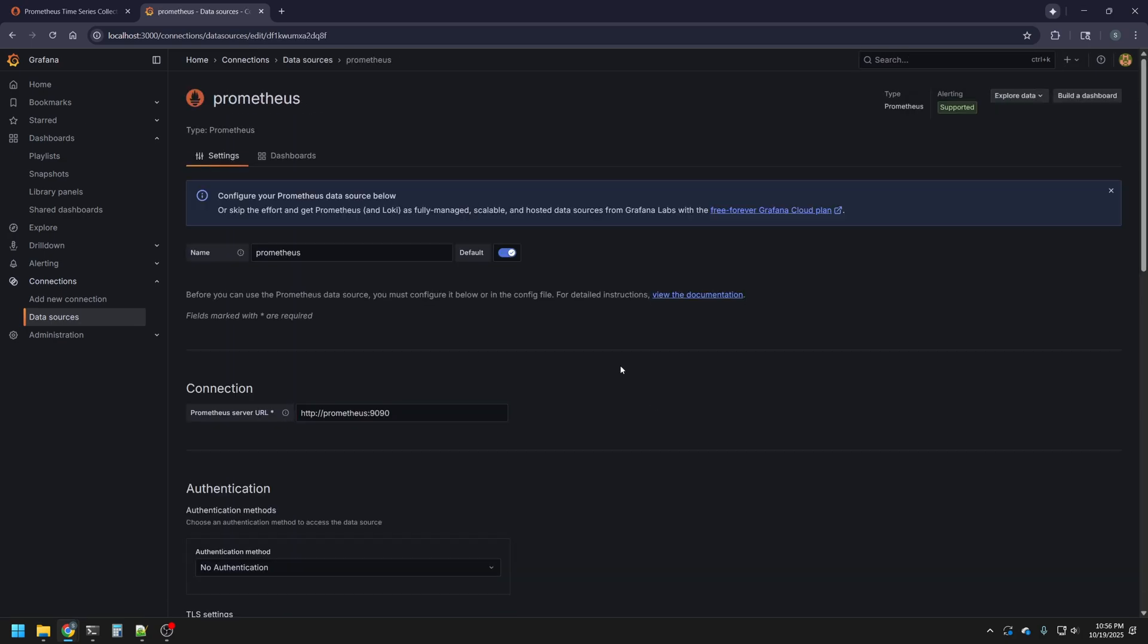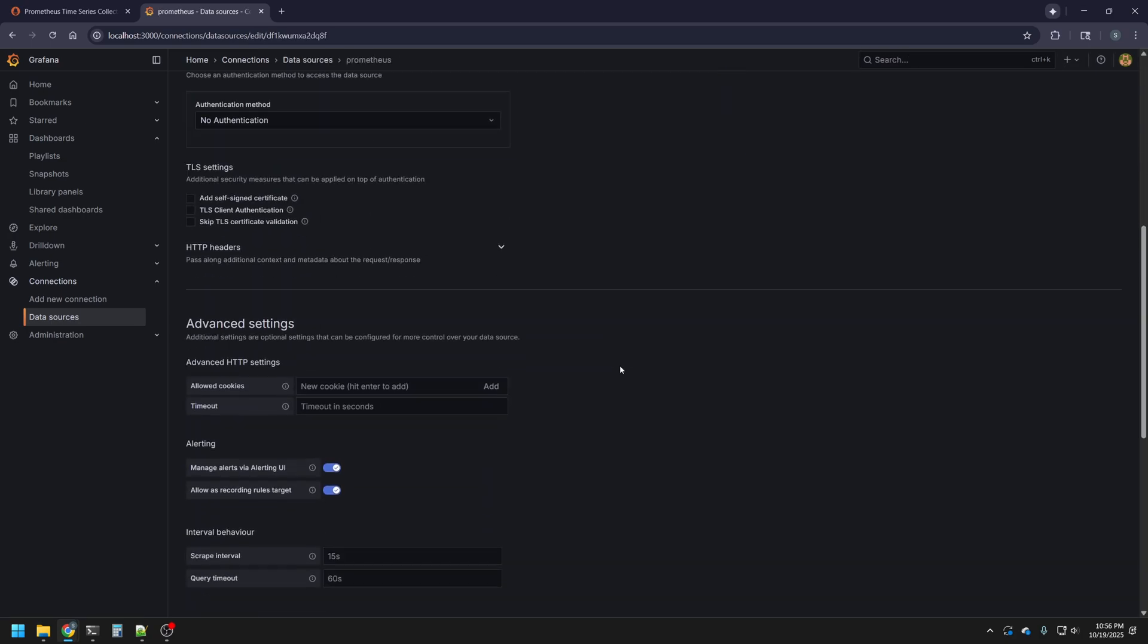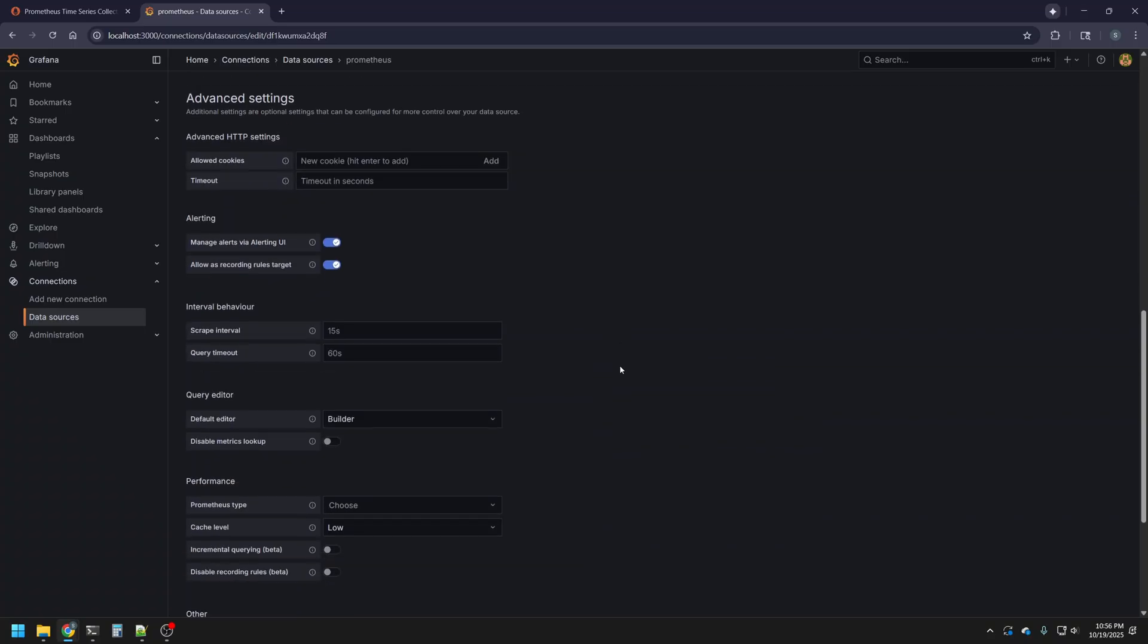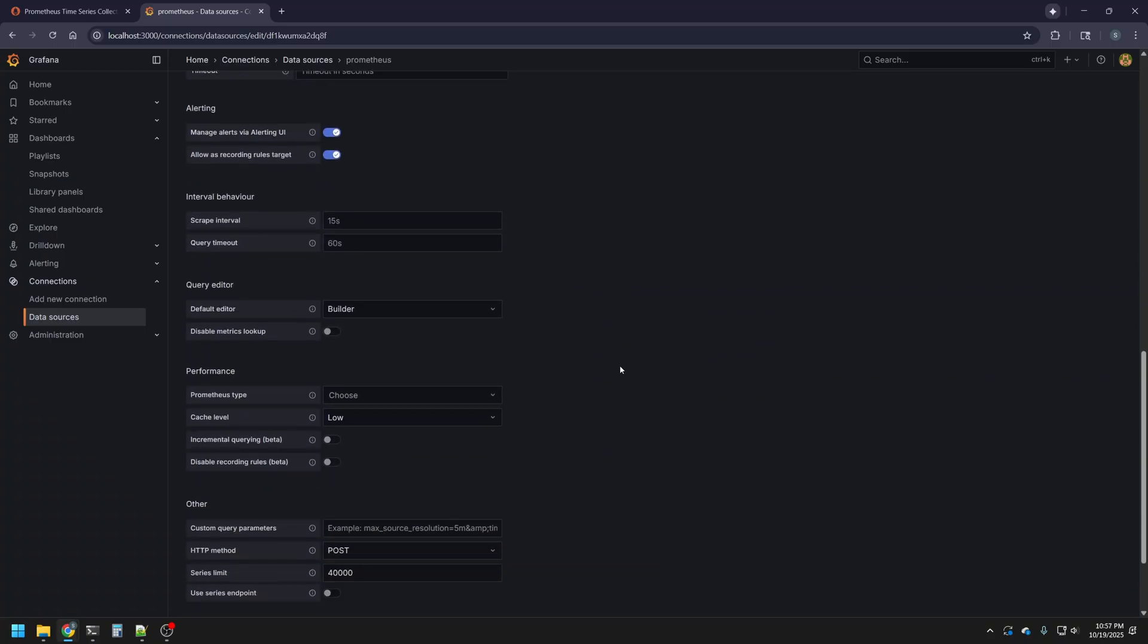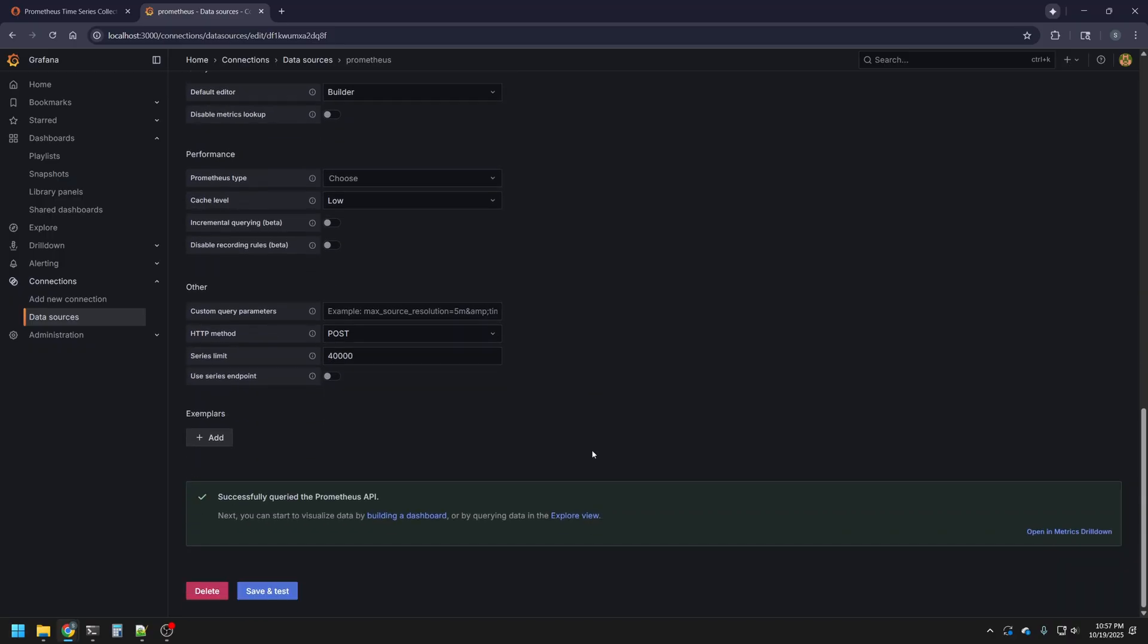In the field where it says connection, we're going to put HTTP Prometheus 9090, and then as we can see, we have a bunch of other configuration options that we can adjust, including our interval behavior, including our scrape interval of five seconds, which will match what we configured previously in our Prometheus config, and then we can go down to save and test, and we'll want to see that it says successfully queried the Prometheus API. This means we're good to go to start graphing things.